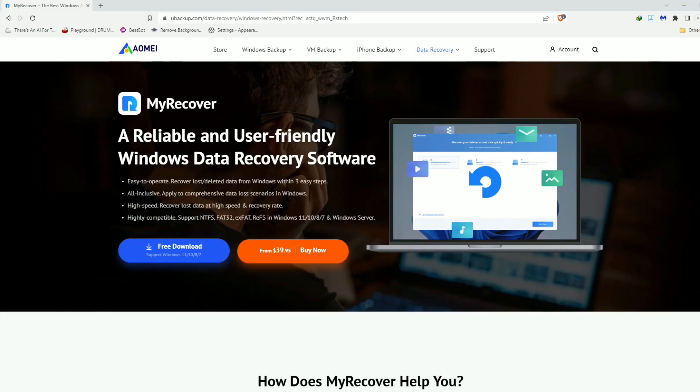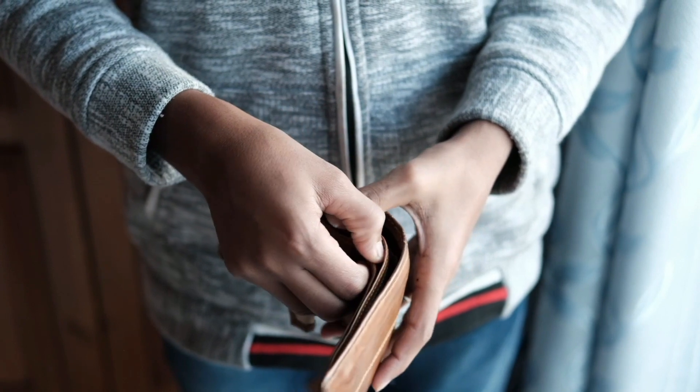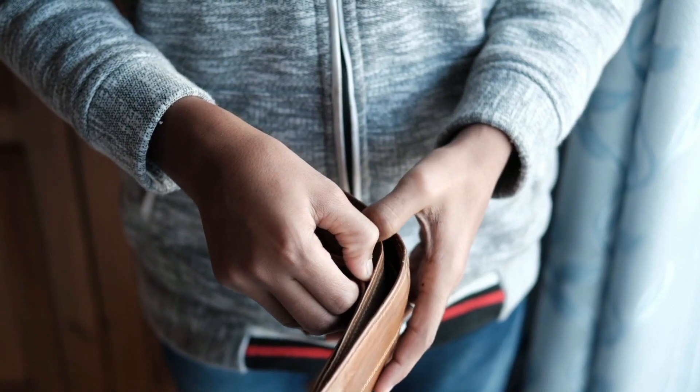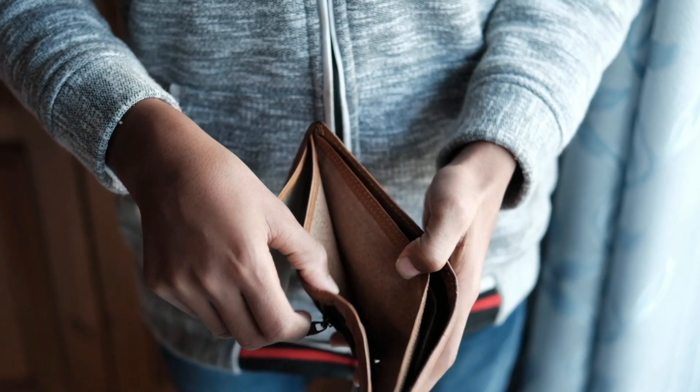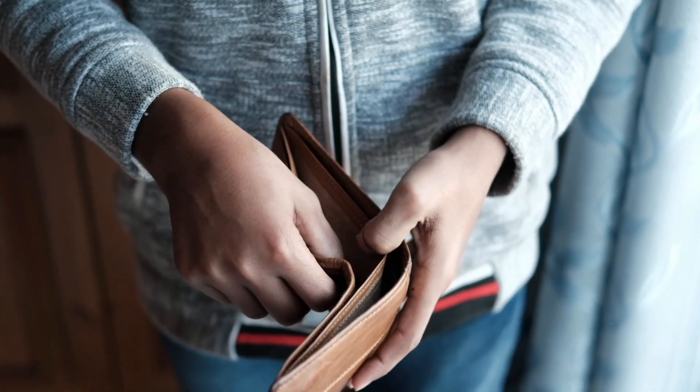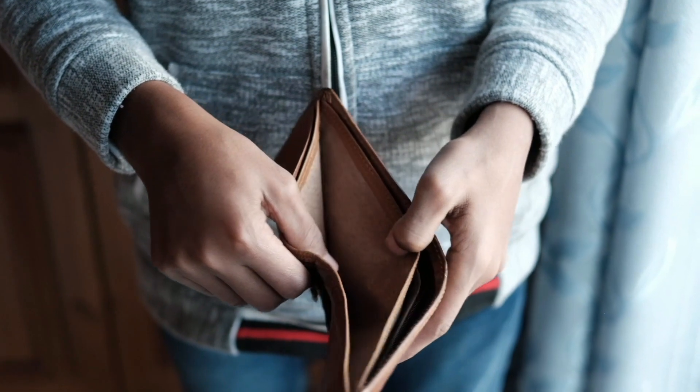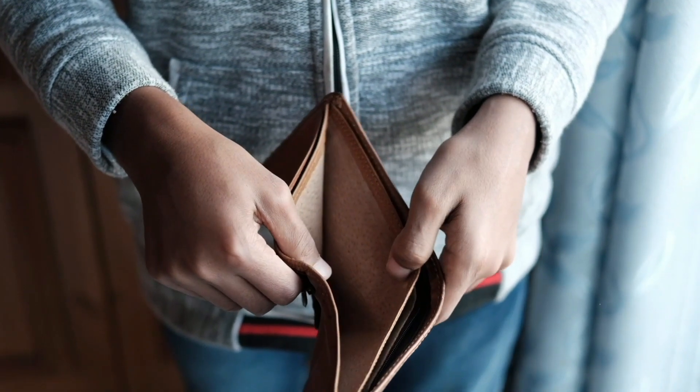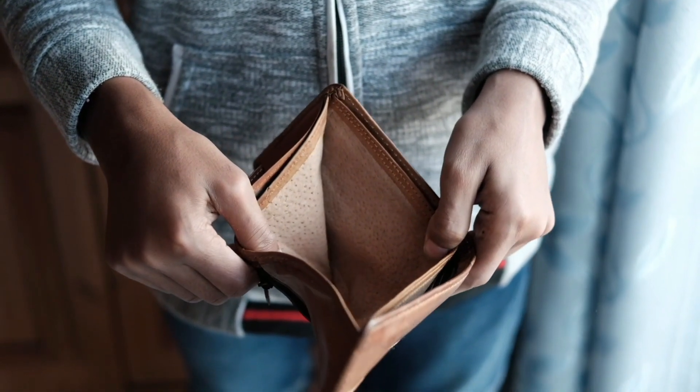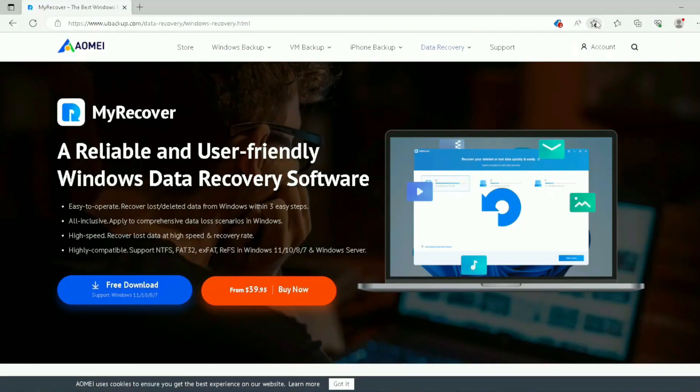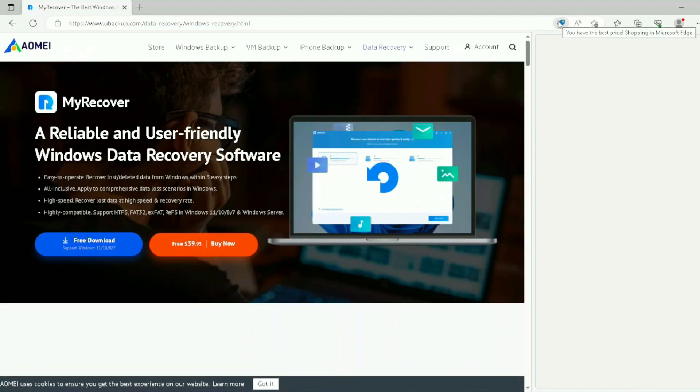Today, we're going to take a look at MyRecover from Aomei Technologies. The sponsorship of this video is they sent me a license key for the software, and that is it. The rest is all my own words. So first of all, we land on the website, which is a beautiful landing page here.